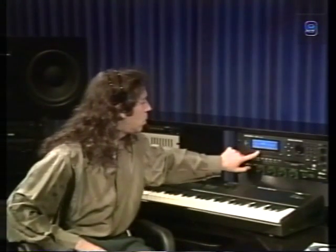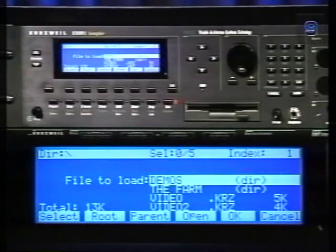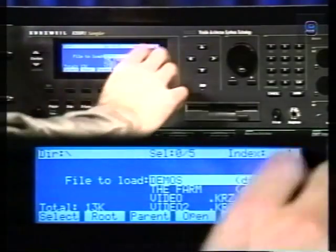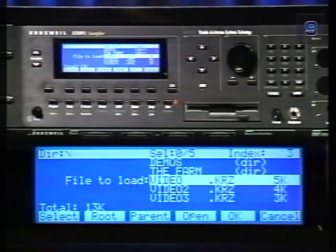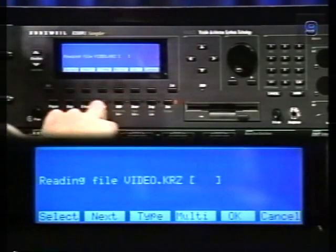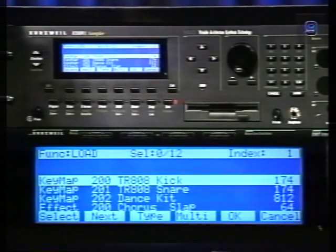Now let's load a file into the K2500. For this example we'll load a file from one of the disks that came with your 2500 — the disk marked 'extra programs and demos.' Put the disk in the drive and press Load. The 2500 looks at the disk and displays all the files and directories in the root level directory. There is a directory called the Farm which contains over a thousand programs organized by program type — an incredible collection of sounds showing off the diverse capabilities of the 2500.